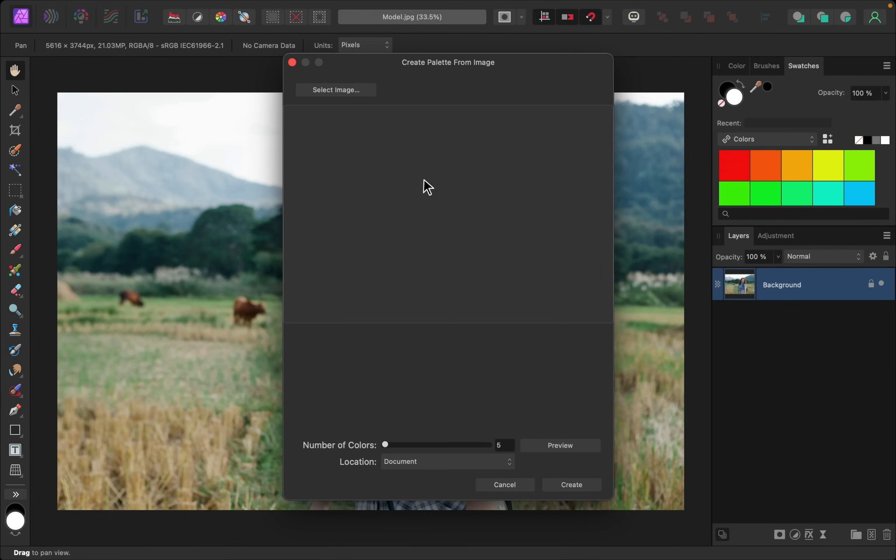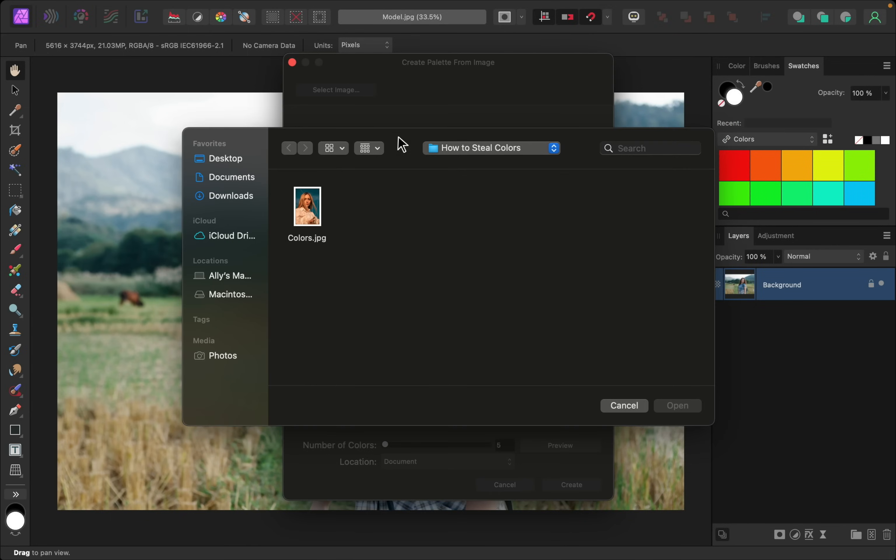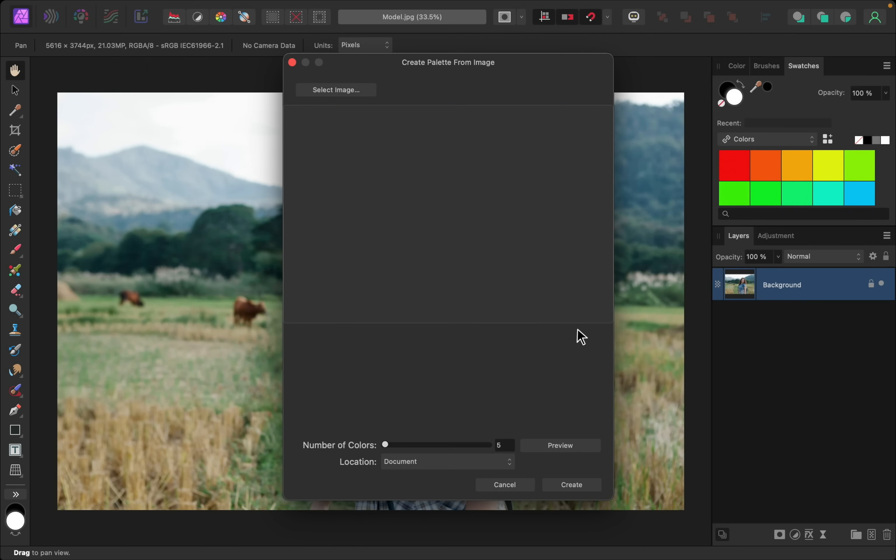From here, click on Select Image, and then navigate to that colorful picture and select it, and open it.